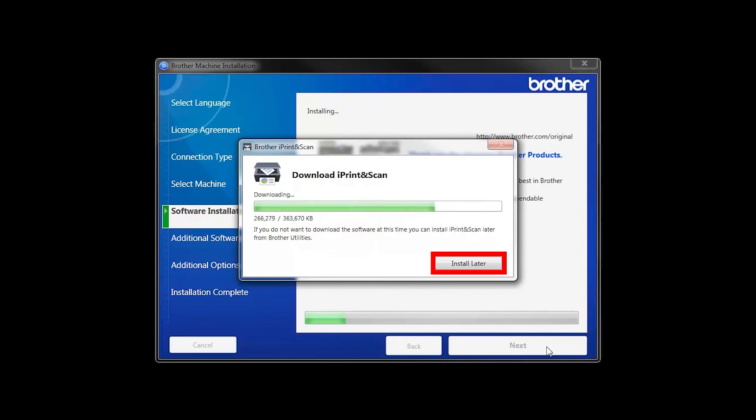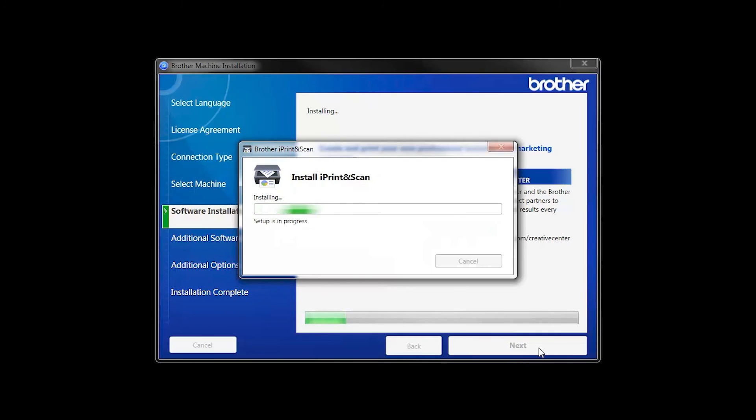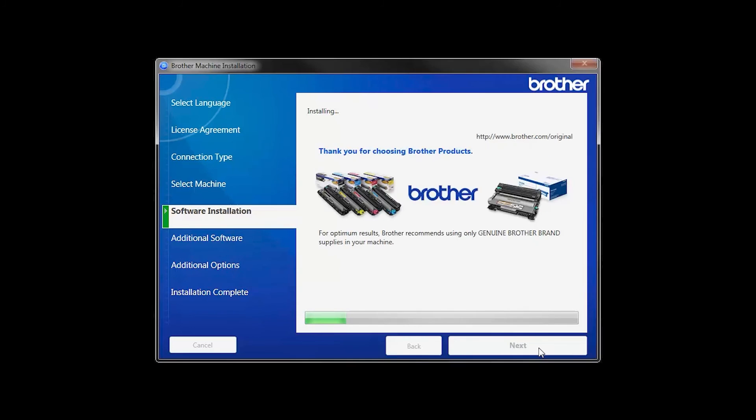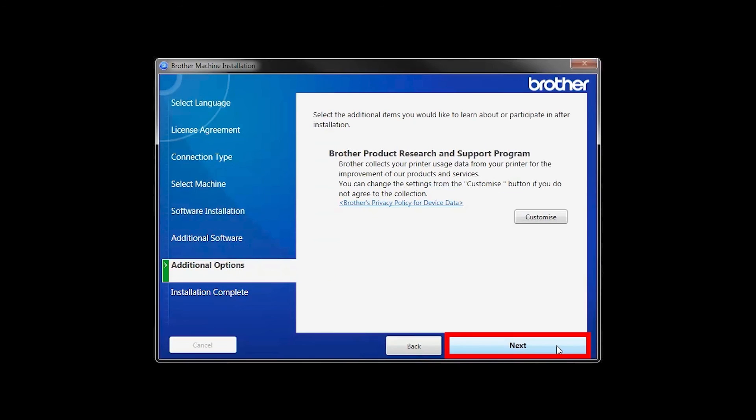If you do not wish to install at this time, click Install Later. Click Next.